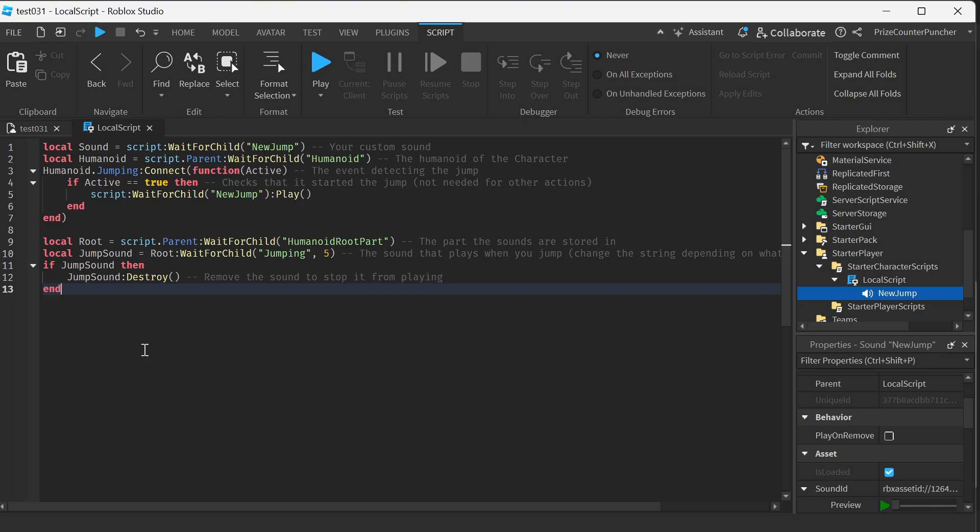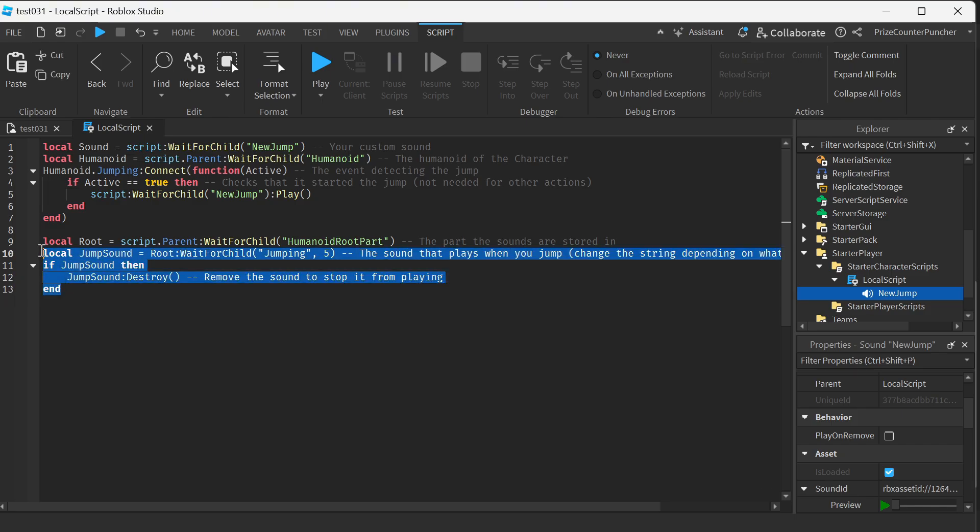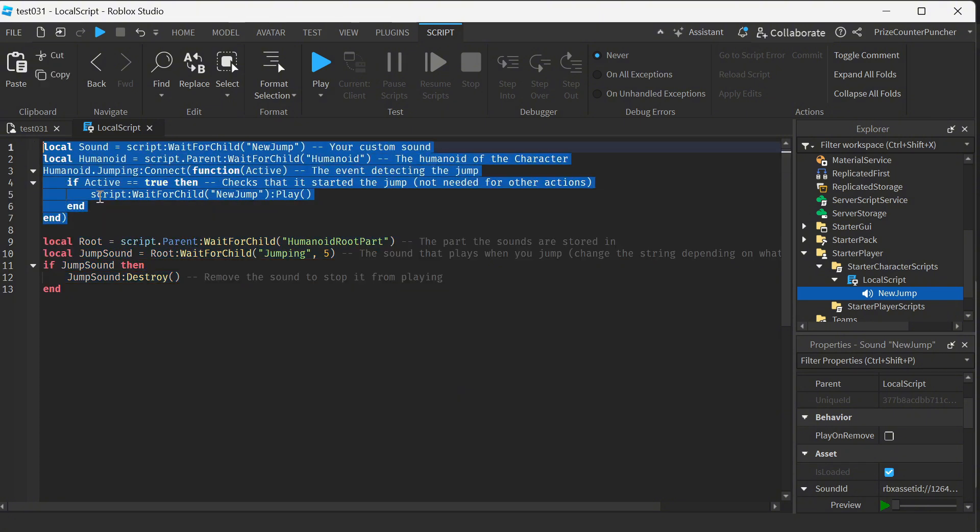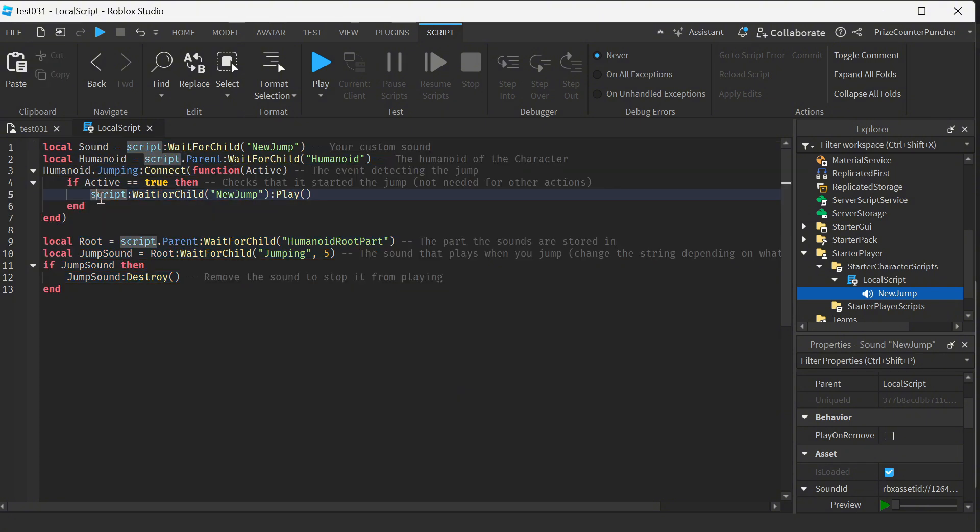So basically here we're removing the sound file and we're playing a different sound file when the character makes a jump.